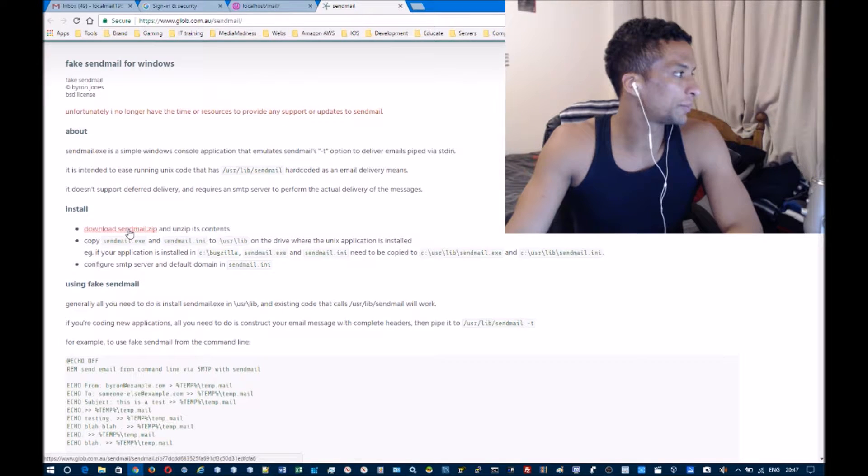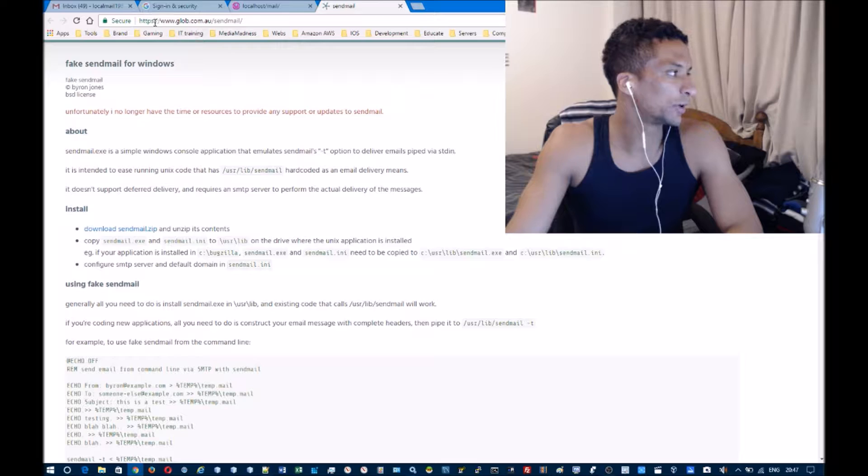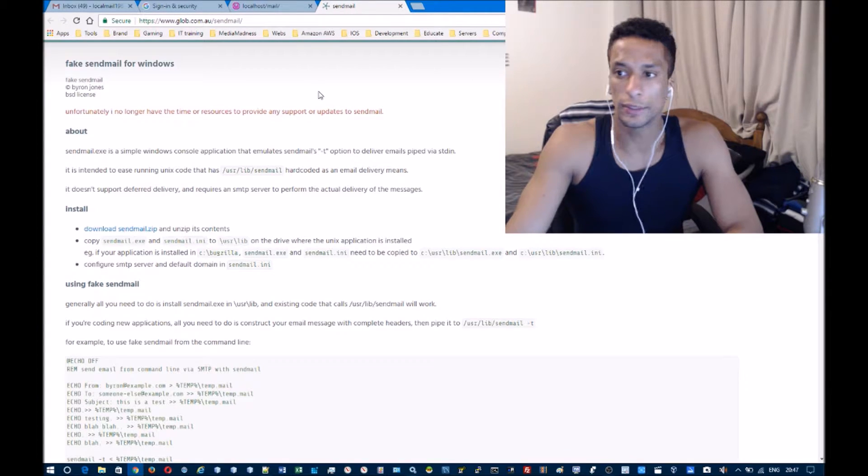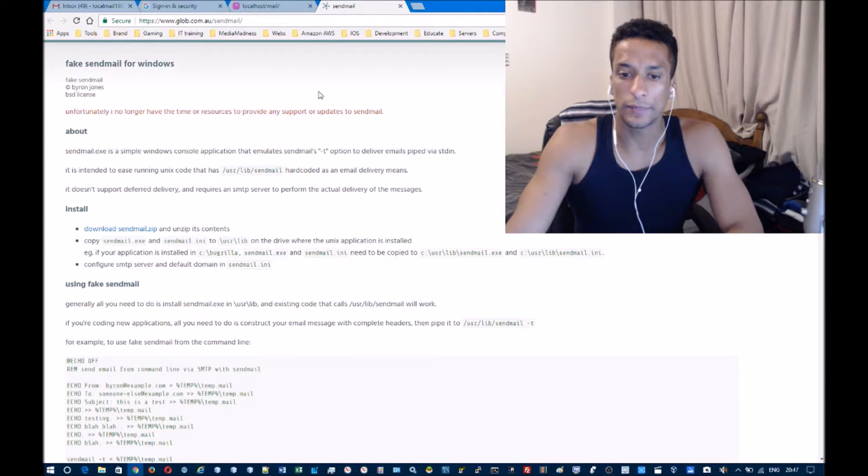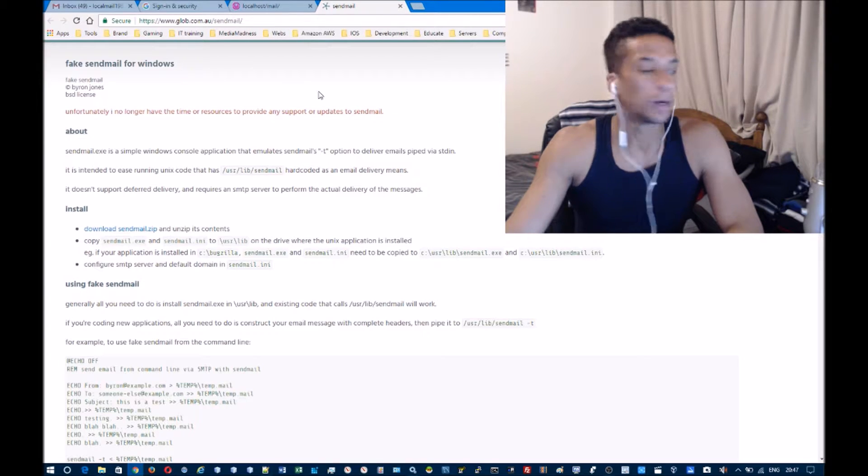You can go to this website here, or if you don't want to remember this, you can just Google 'localhost sendmail' and it should come up.